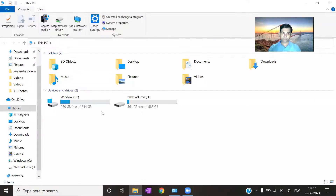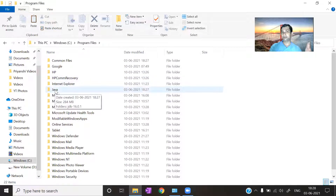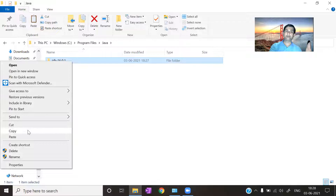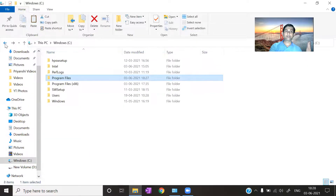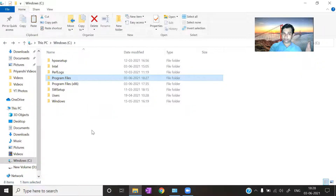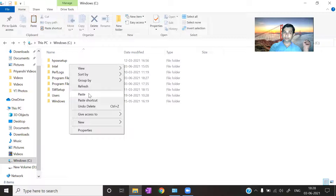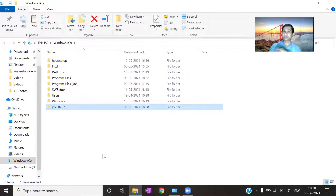Now open 'This PC' and go to the C drive. Open C drive, go to 'Program Files', and you'll find the Java folder. Double-click on it, then right-click on the Java folder and click 'Copy'. Come back to your C drive, right-click at any empty place, and click 'Paste'. The Java folder will now be pasted directly into the C drive.